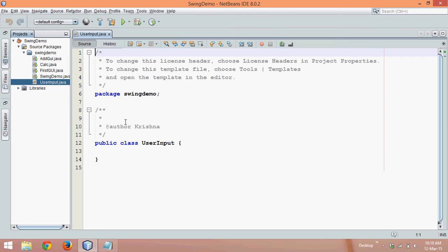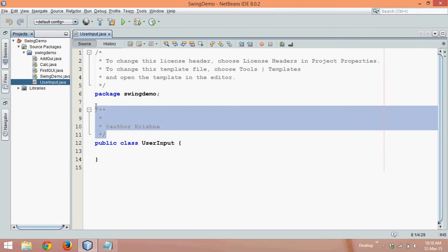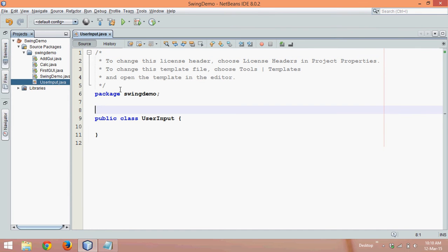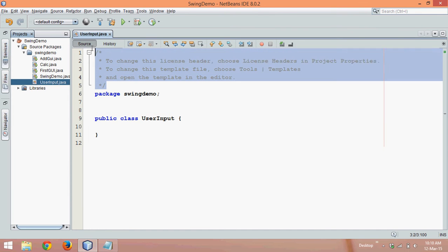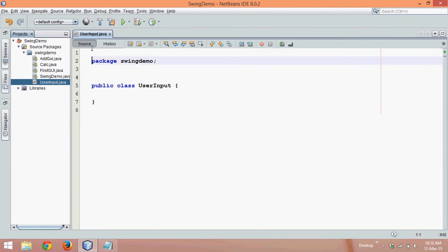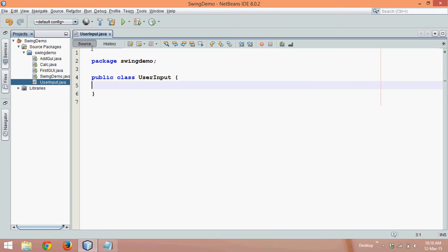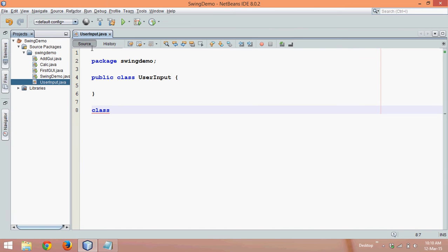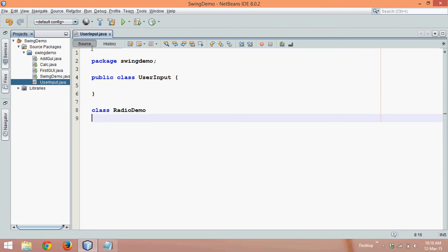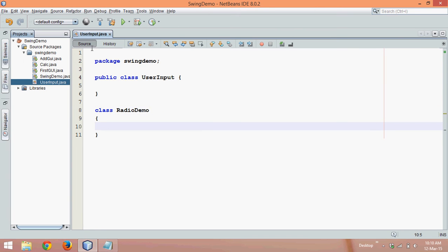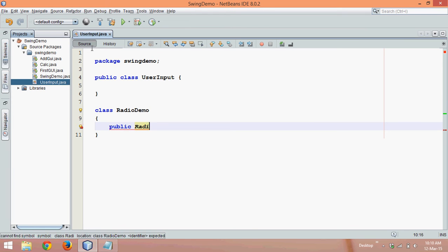So we'll create a file and let me remove all these extra comments. First thing we need here is a class. We'll say the class name as RadioDemo. In this class I need a constructor, so we'll say it is RadioDemo again.